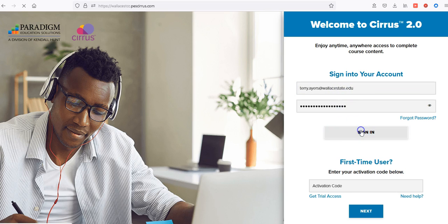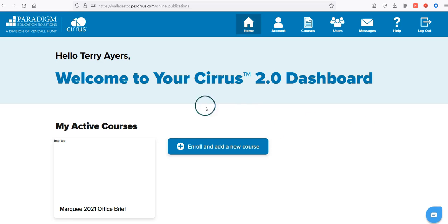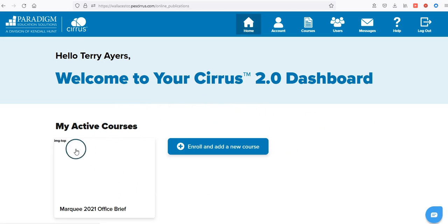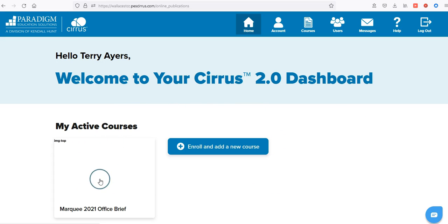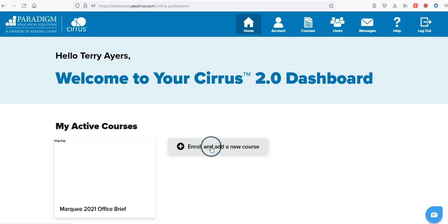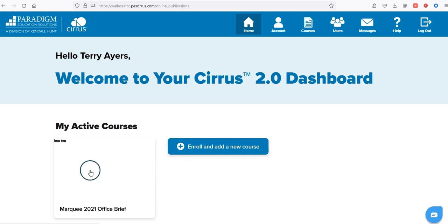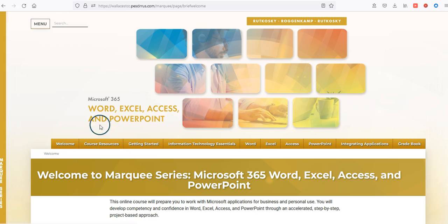I'm going to go ahead and click on Sign In. You should come to this very first opening screen which has the active courses that you're signed up for. If you click this button it will ask you for a join code — please do not click that button. This will be the class that you need to log into, and you should come directly to this welcome page within the Cirrus 2.0 platform.